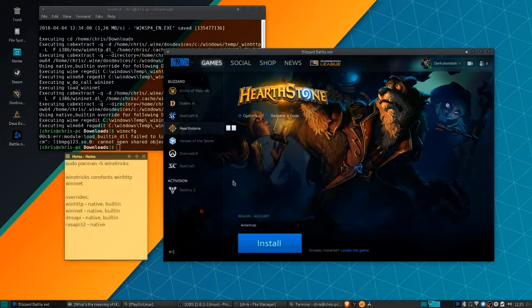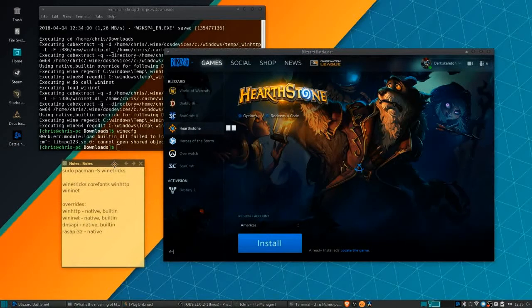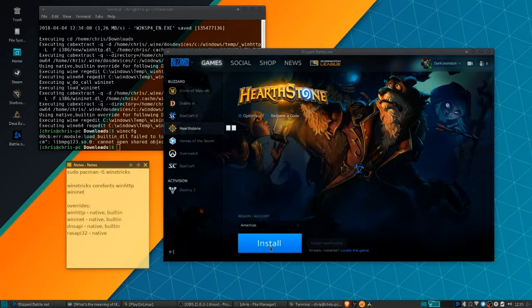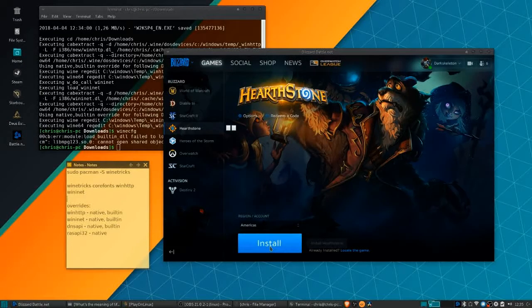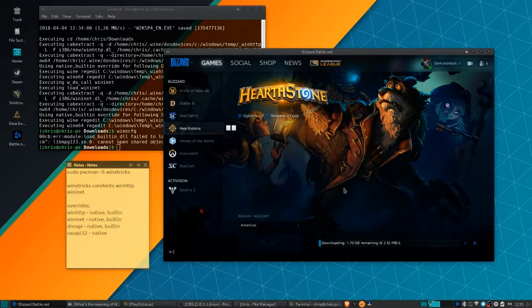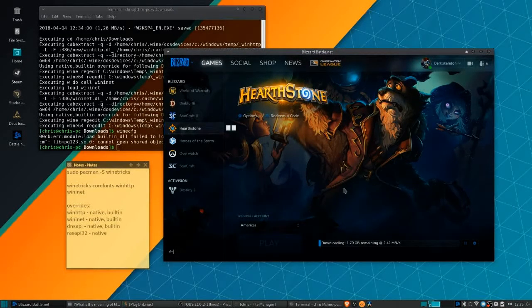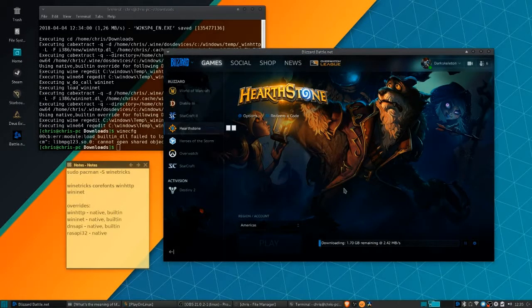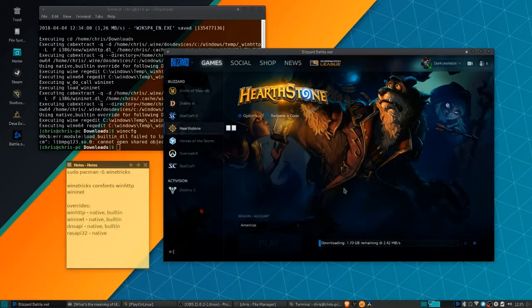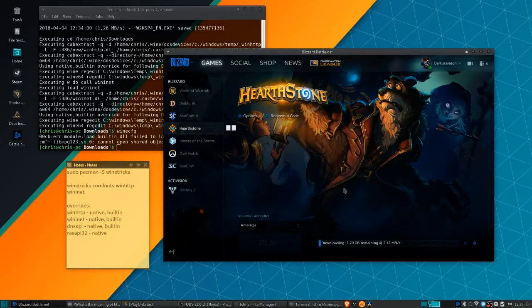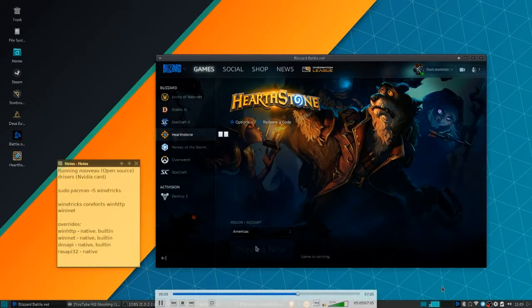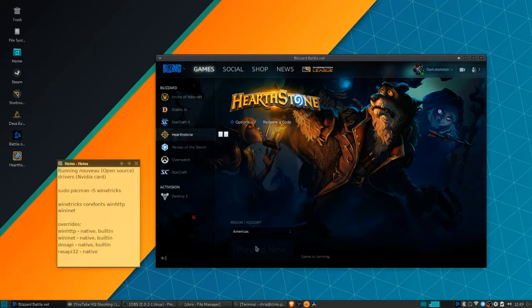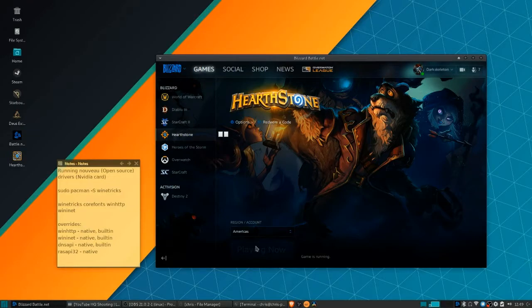Once you've done that, you can pop open the Battle.net tool and go ahead and install Hearthstone. This should take a little while—it's about a two gigabyte download. Just let it do its thing and then come back to it. Once it's done, you can hit the play button and it will pop up with Hearthstone.